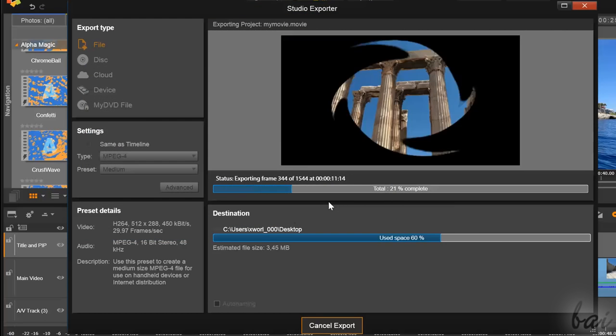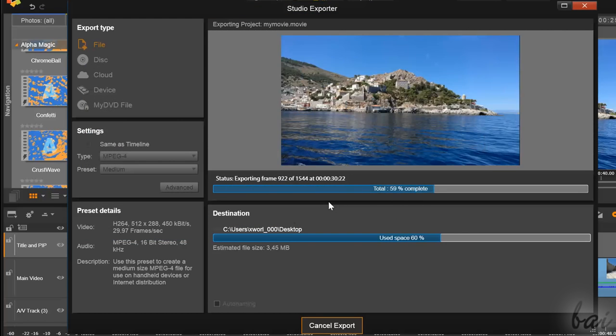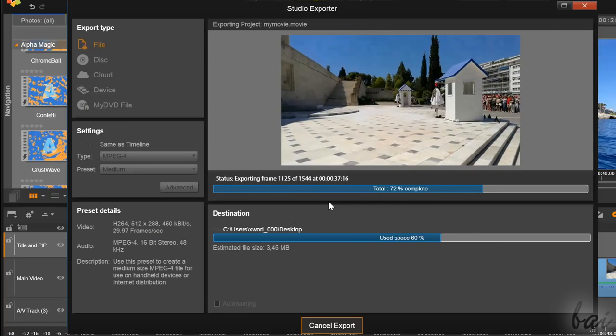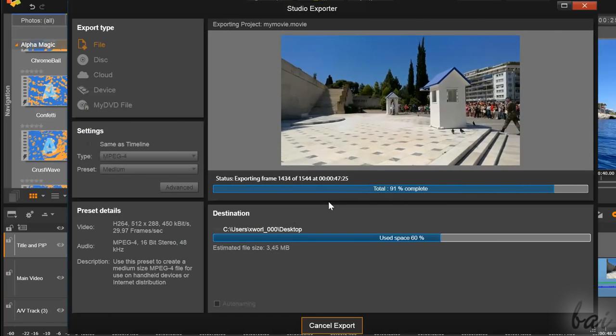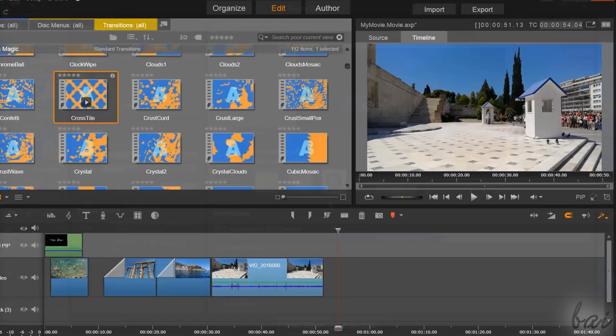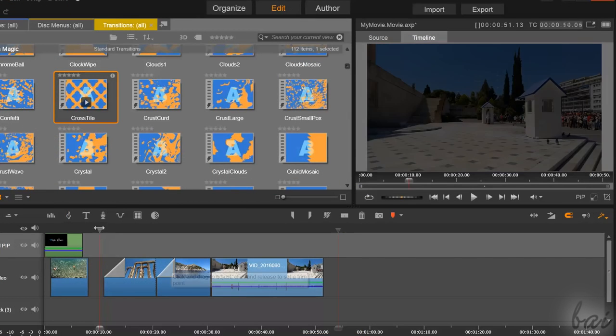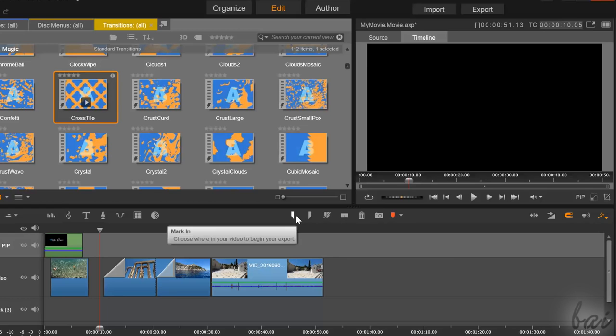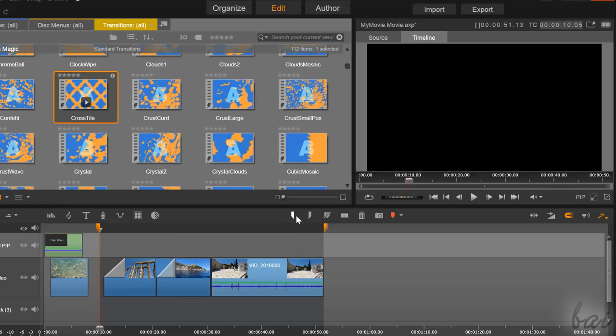By default, Pinnacle renders until the last clip ends. But if you need to render a specific part of your project, you can fix the Mark In and the Mark Out markers on the timeline.